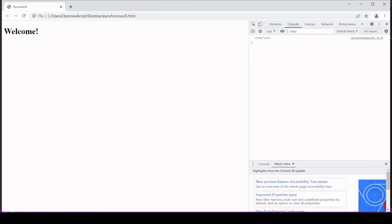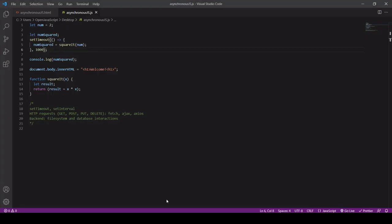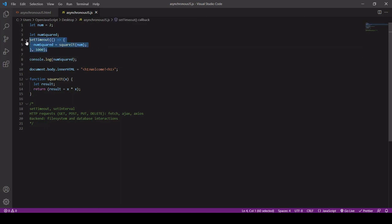But the challenge is if some code is dependent upon the outcome of an asynchronous process. So asynchronous JavaScript is actually a good thing. It makes our code execute as quickly as possible and very efficiently.